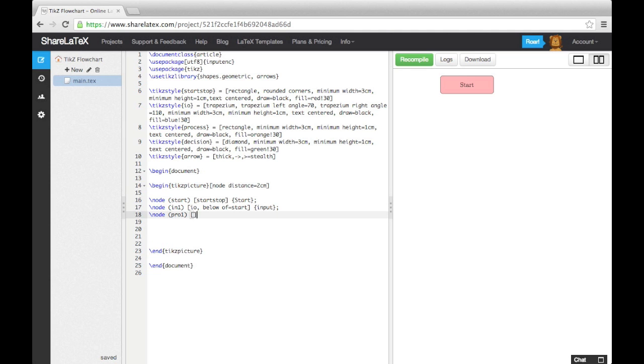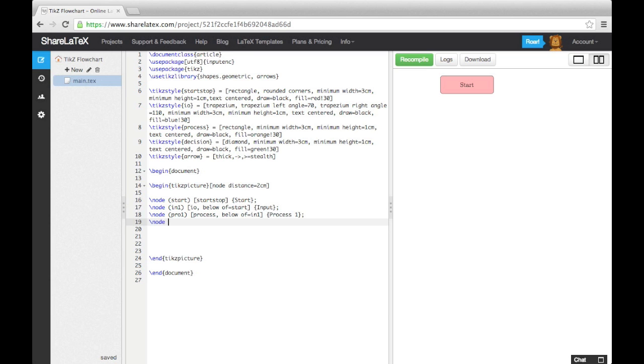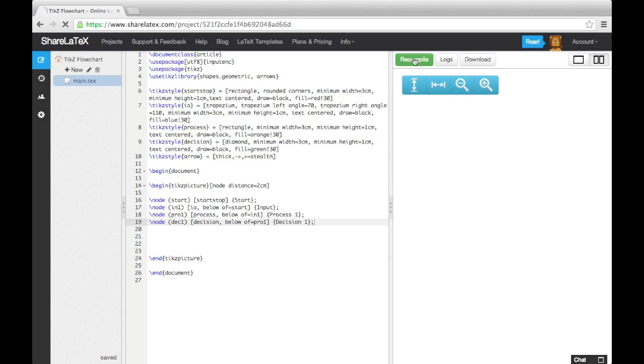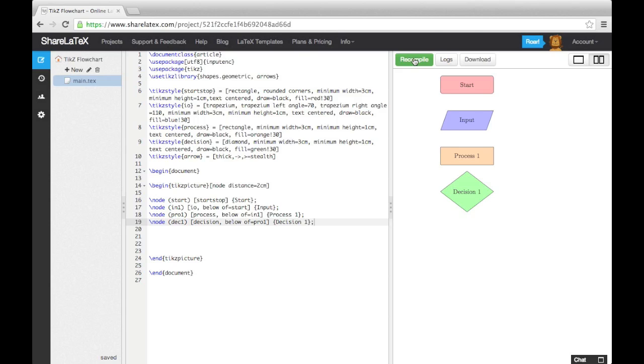Now let's add in a process block and a decision block. If we compile the code, you'll notice that the gap between the green decision block and the orange process block isn't as big as the other gaps. This is because the decision block, being a diamond, is taller than the other blocks.